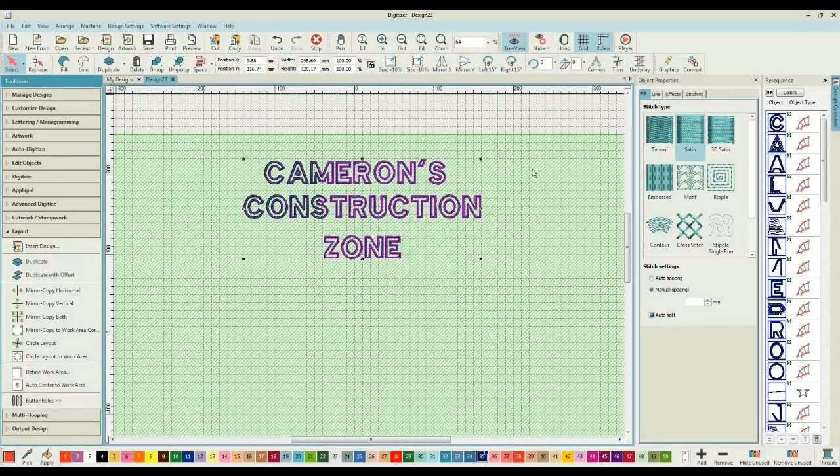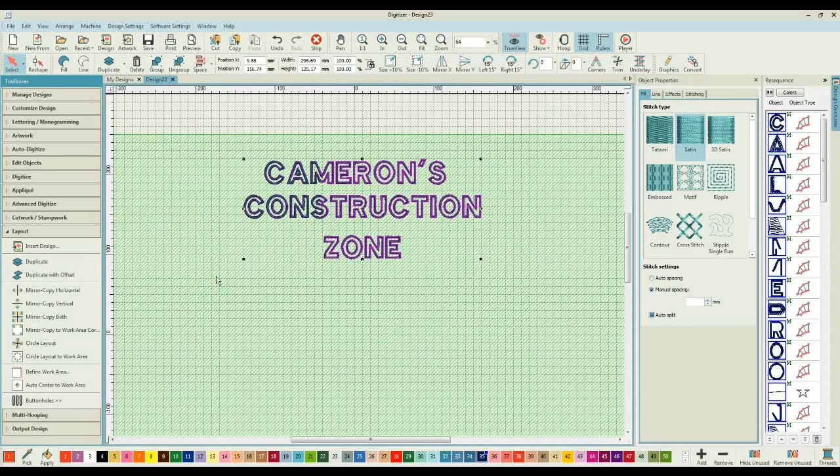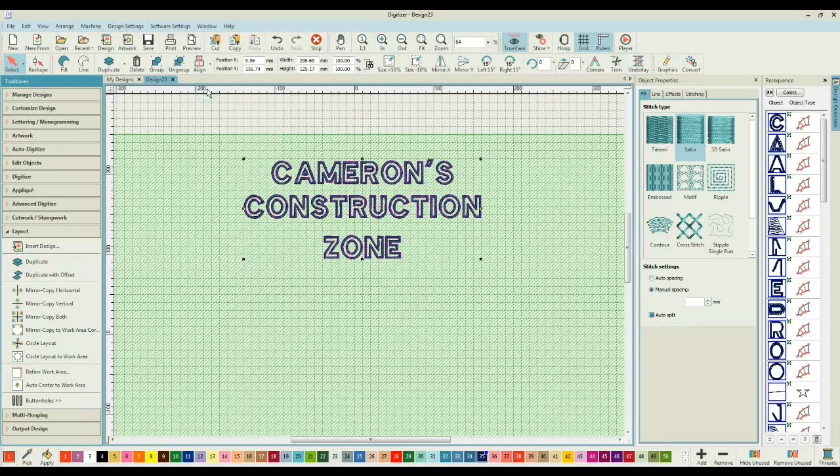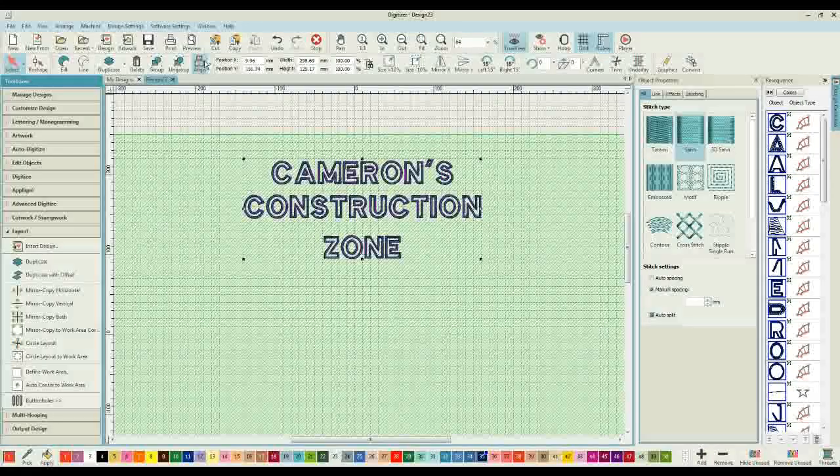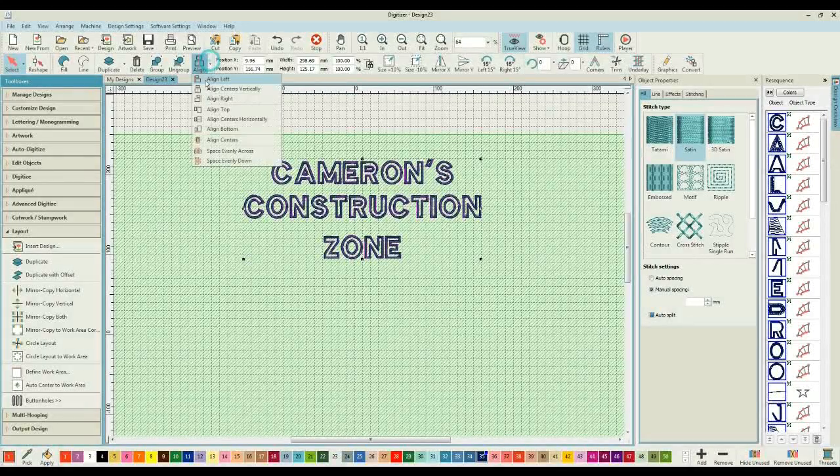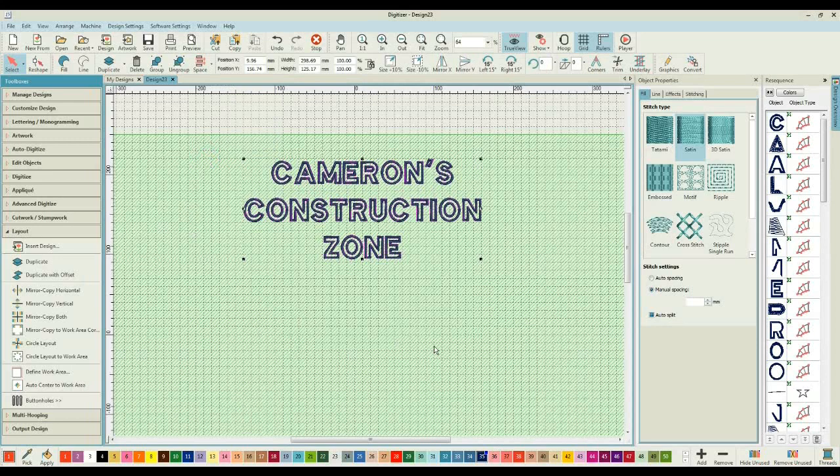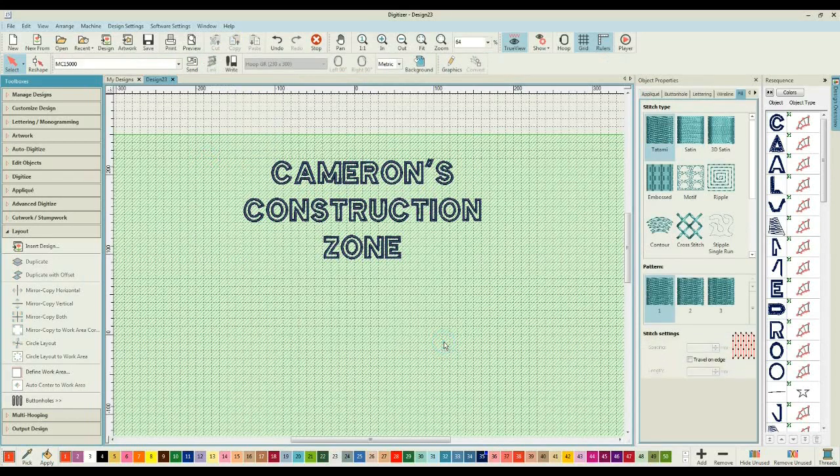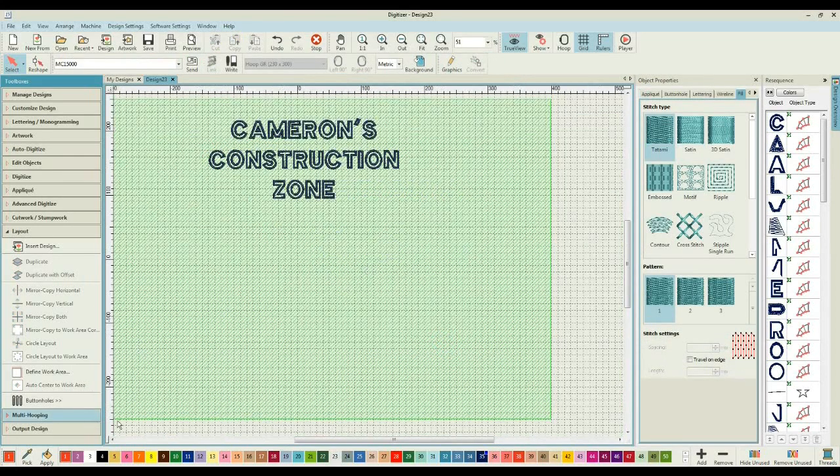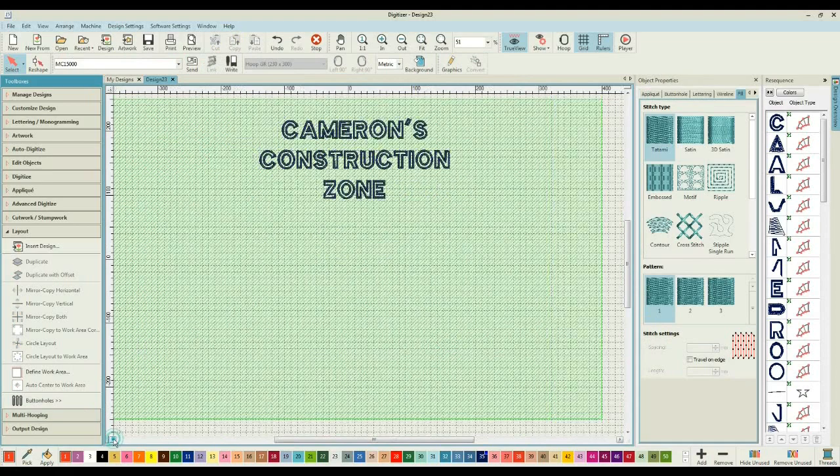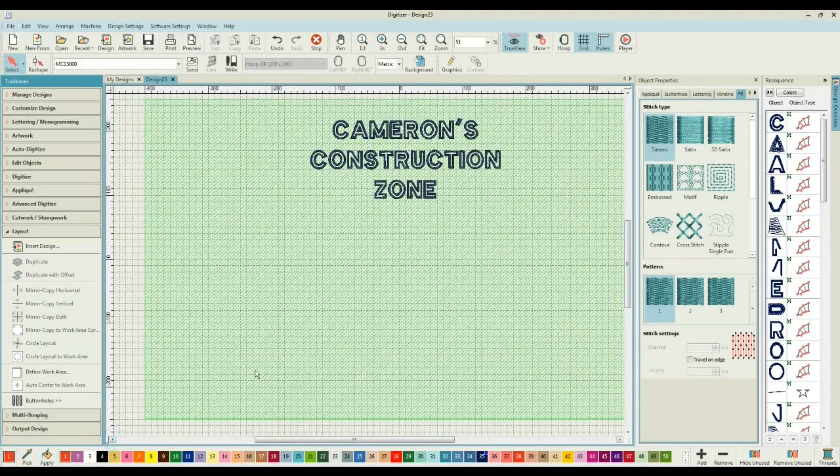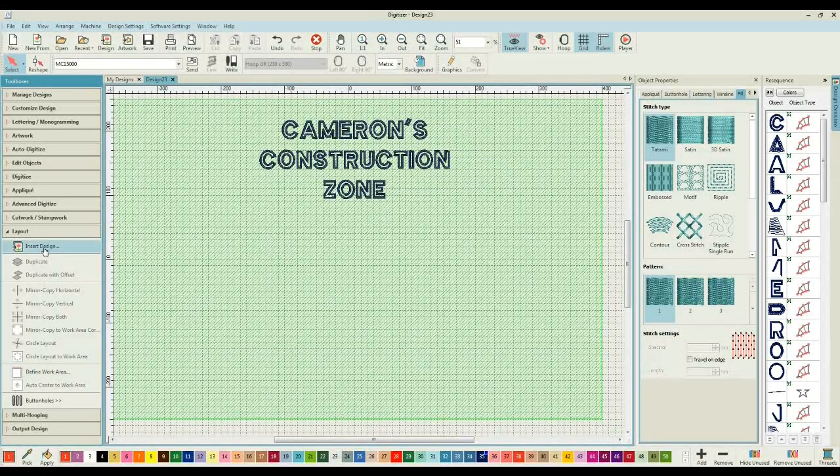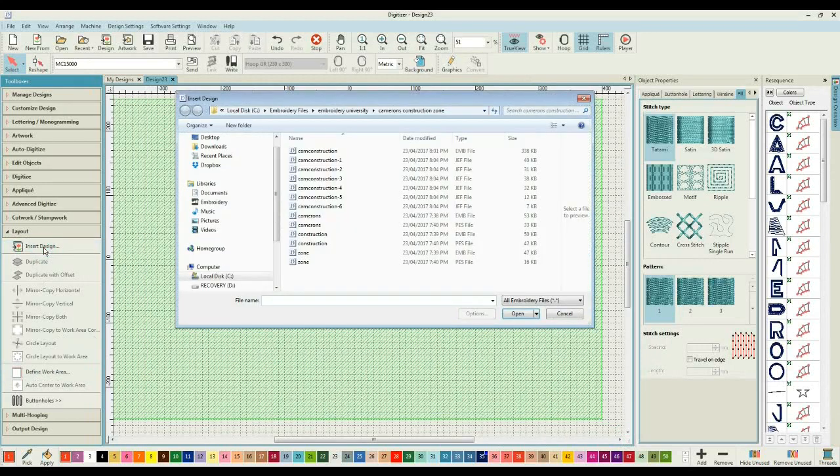I can come through, highlight those three designs, and using the space and align option I can center the designs vertically and space them evenly down. That is one of the great features with the Janome software, being able to align and space different designs.